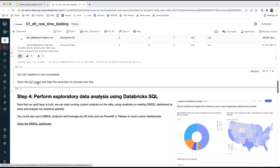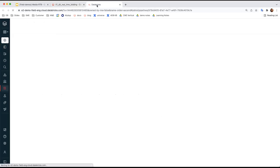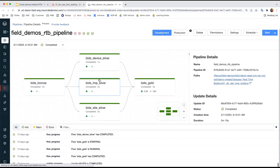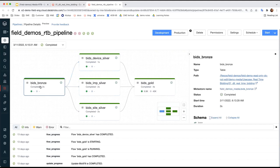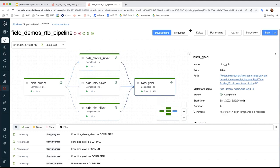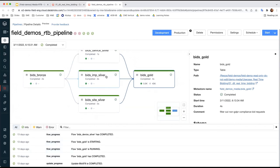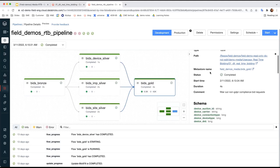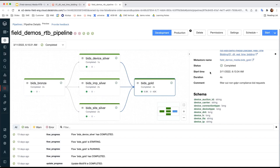So by now our DLT pipeline is completed. Let's take a look at how it looks in the graph. This stack is showing, starting with the Bits Bronze table, that is our source data. Then in the middle, we have three silver tables that derive from the bronze table. And then at the end, we have one gold table dependent on the silver tables. We're going to use this Bits Gold table for our downstream machine learning task.